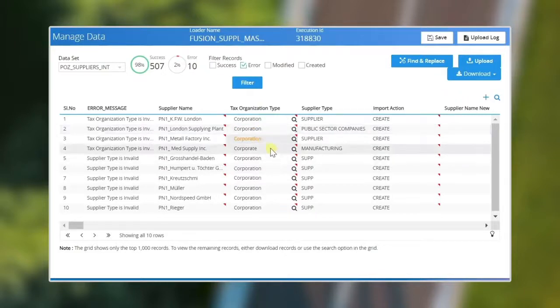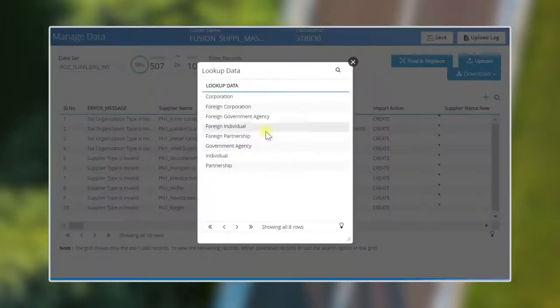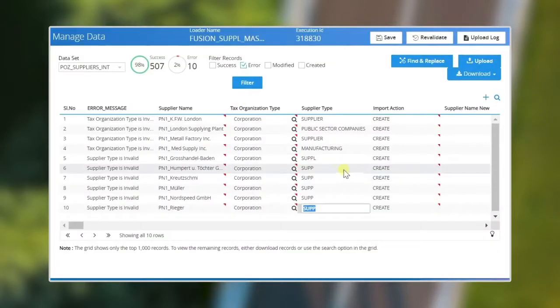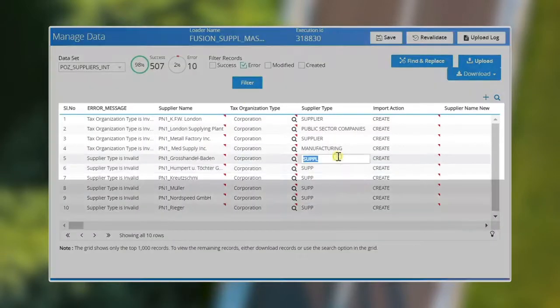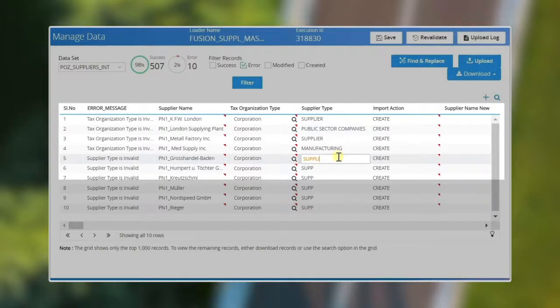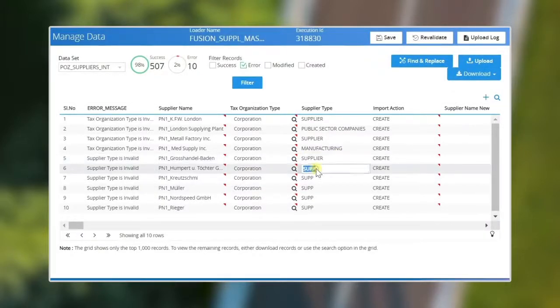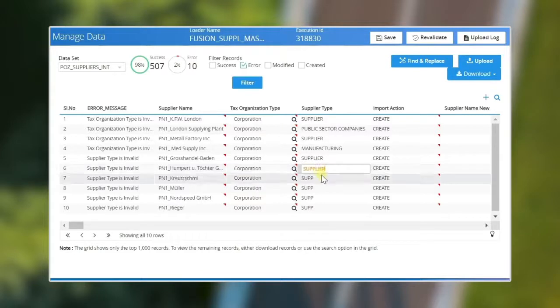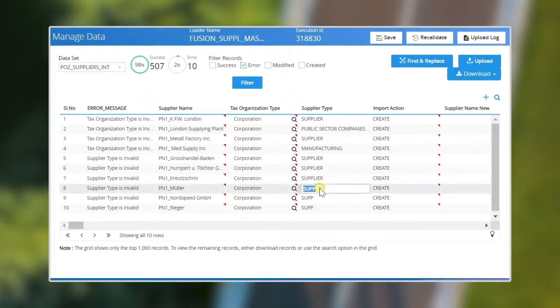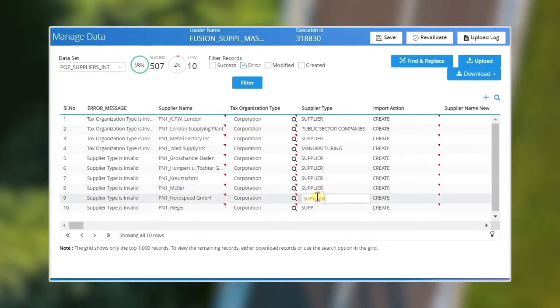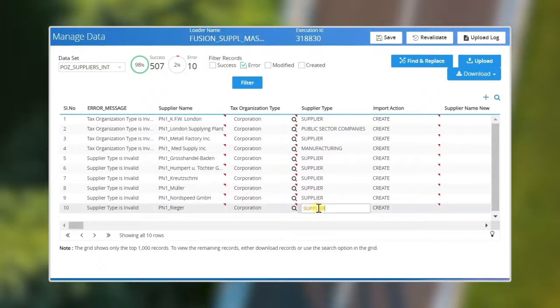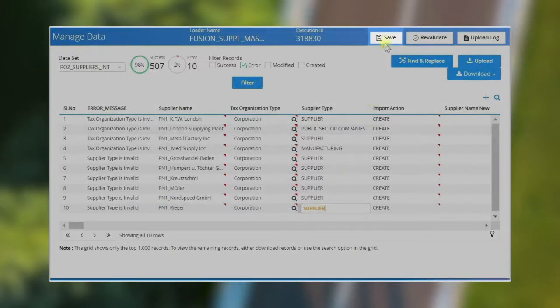If all the records were success, this step is not needed. Correct the supplier type column too. Once the error is corrected, save the data and re-validate the corrected data.